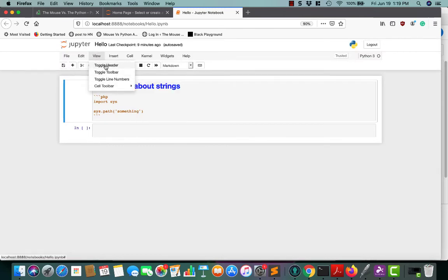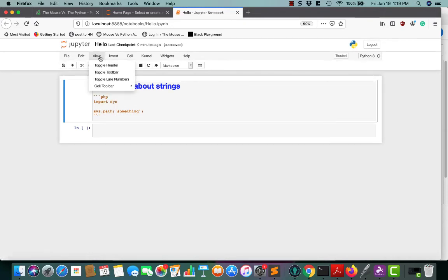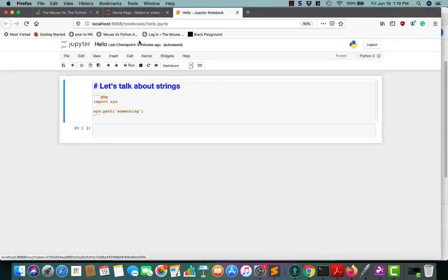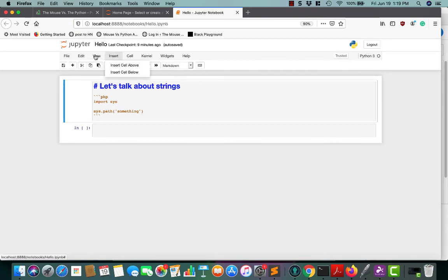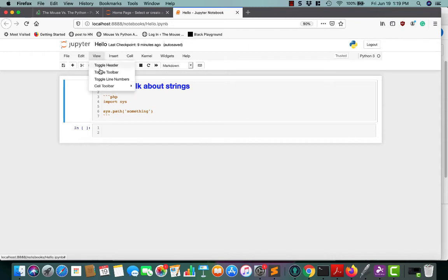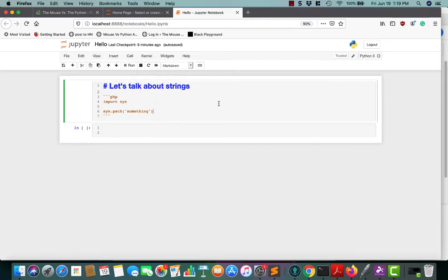The headers are for toggling like the toolbar, the header itself. Maybe you don't want the name up here. You can toggle line numbers on and off for the cells. And then you have a cell toolbar. It lets you play around with different settings that you can mess with. I'm not going to talk about those right now.